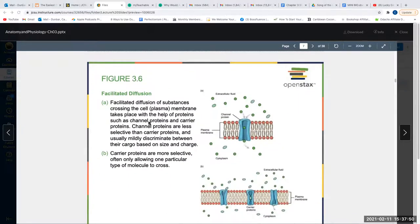Facilitated diffusion is also an example of passive transport — it does not require any energy, but it does need help from carrier proteins. Channel proteins are less selective than carrier proteins, and they discriminate between cargo based on size and charge. So it's charge- and size-based diffusion.